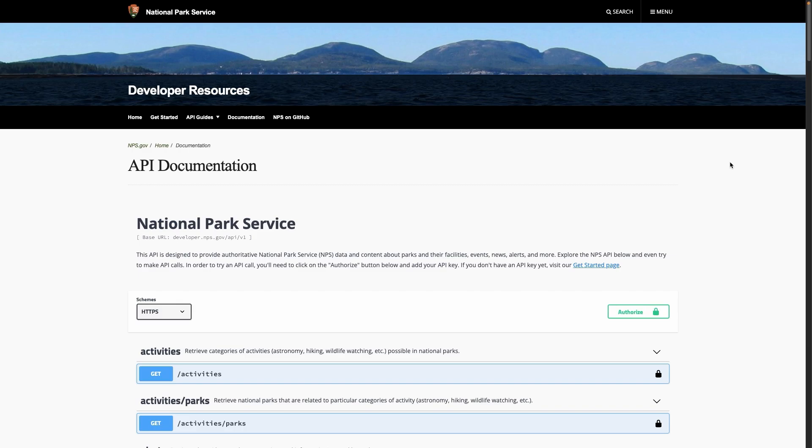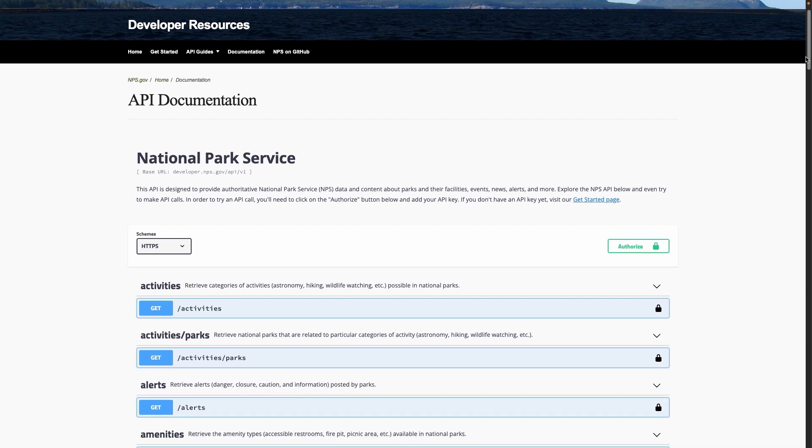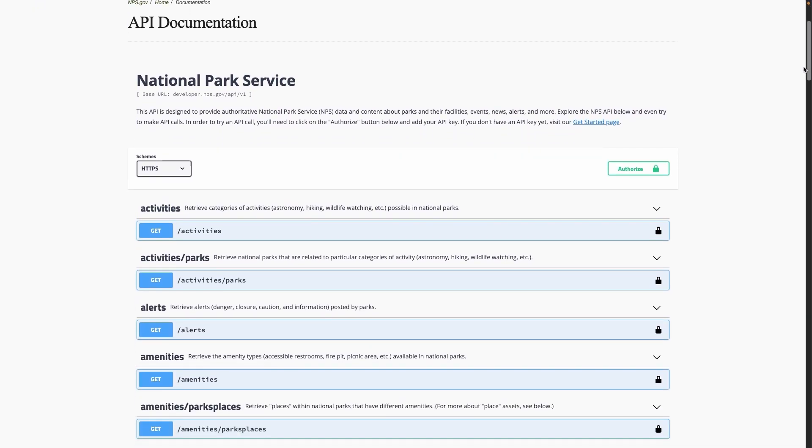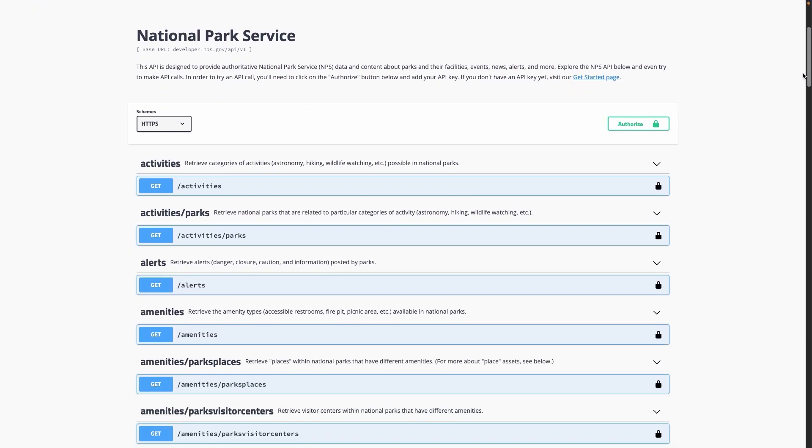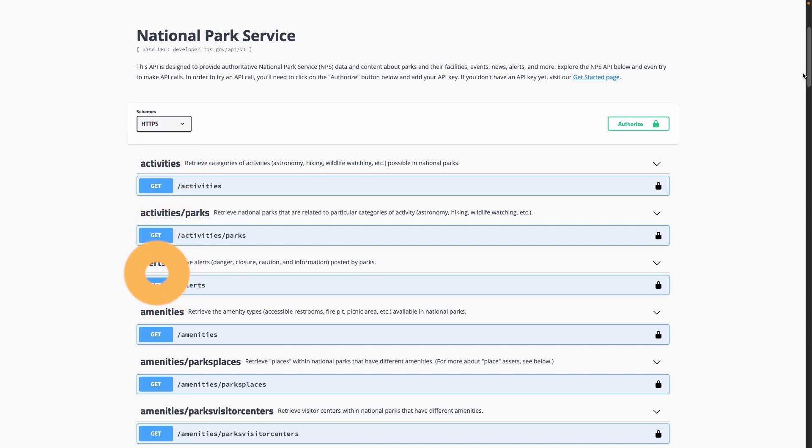For example, in an API from the United States National Park Service, there are different endpoints for getting data on activities at parks, alerts, and many more. In this example, I'll use alerts.